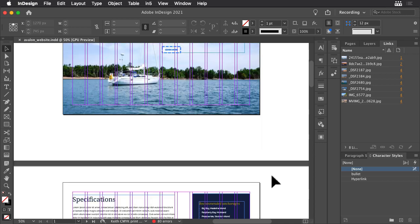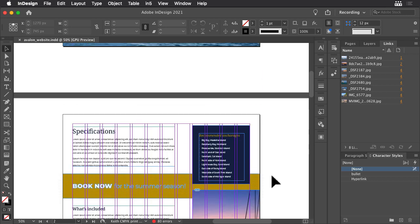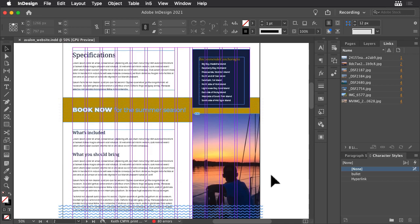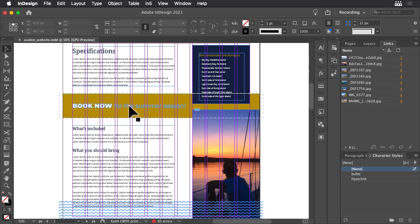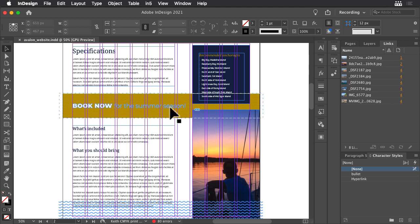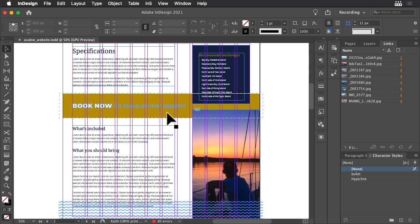It would be cool if this gold Book Now banner moved into place as a reader scrolls the page. To make this happen, select the banner. Note that it's a single grouped element.